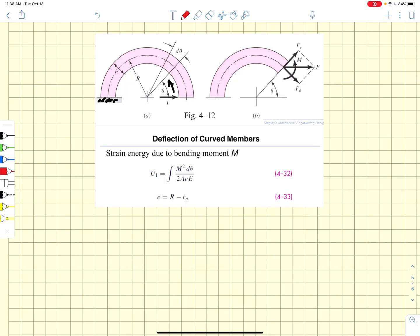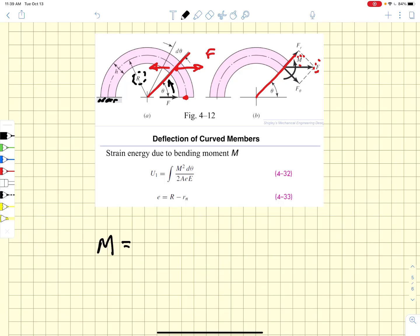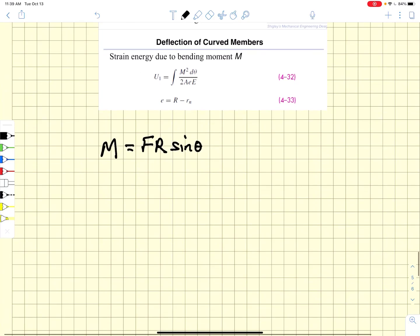If we take a cut at any angle theta, we notice a couple of things. What we are doing is moving the force which was acting at the centroid up to the centroid here. In order to do that we add and subtract the same force, and that gives us a force and a moment — we retain the force F and we have a moment whose moment arm is just r sine theta.